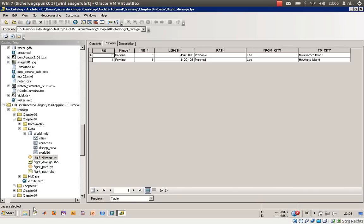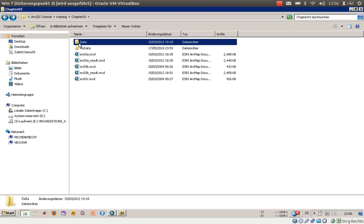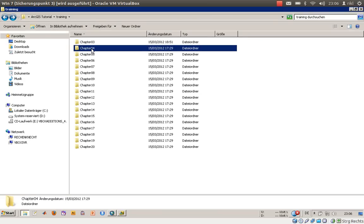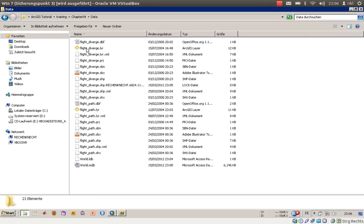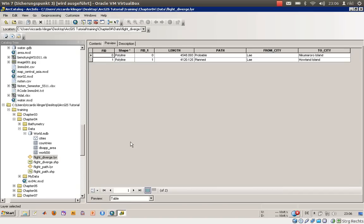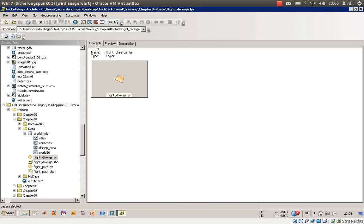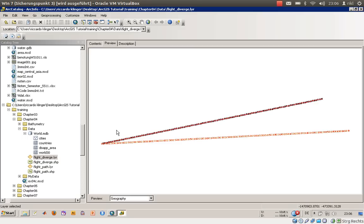If you go into your data folder with the Explorer, you will see a lot of other associated files that make up the shapefile container. There are three tabs available: Contents, Preview — where you get a preview of either the geography or the table — and Description.